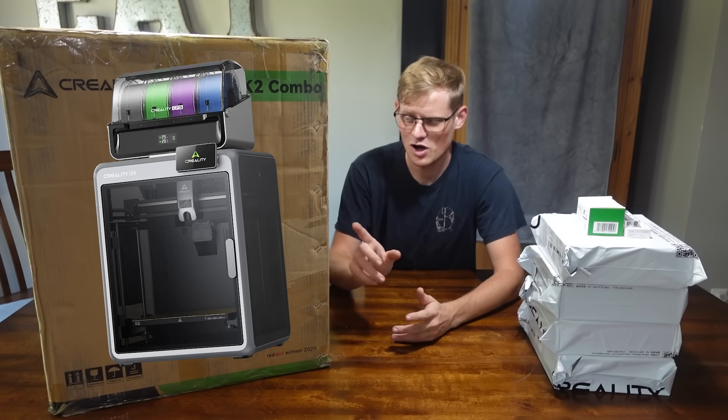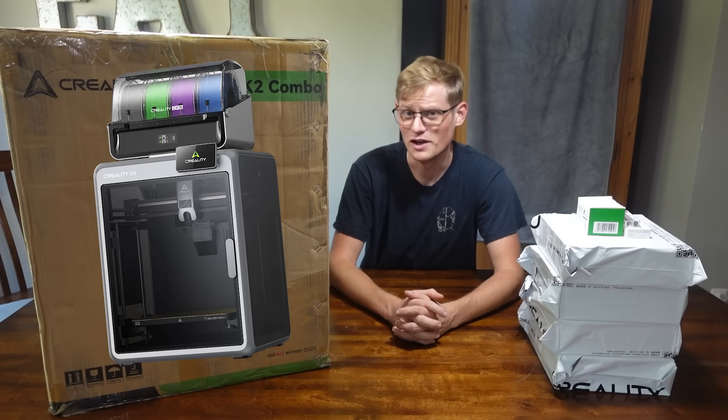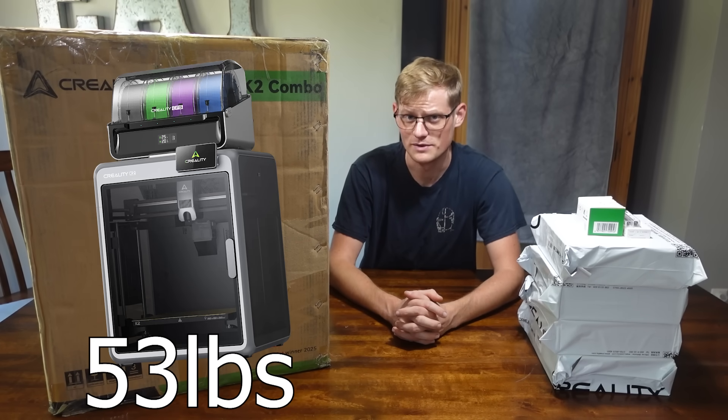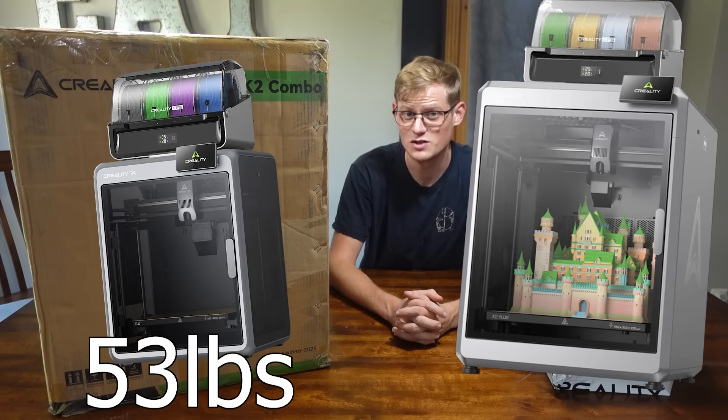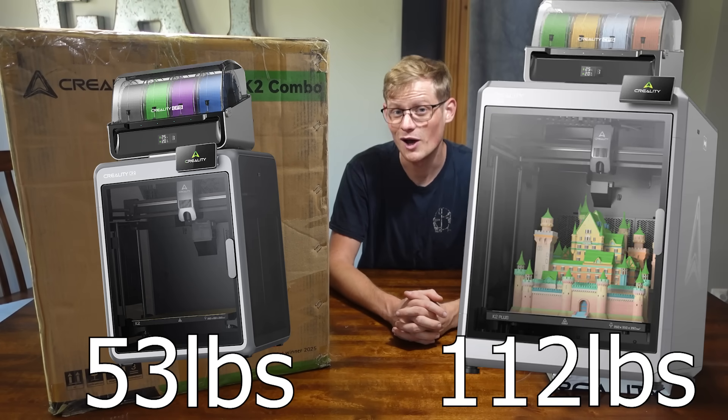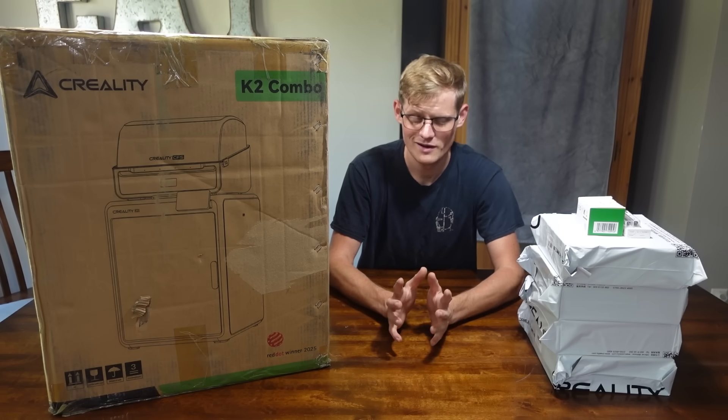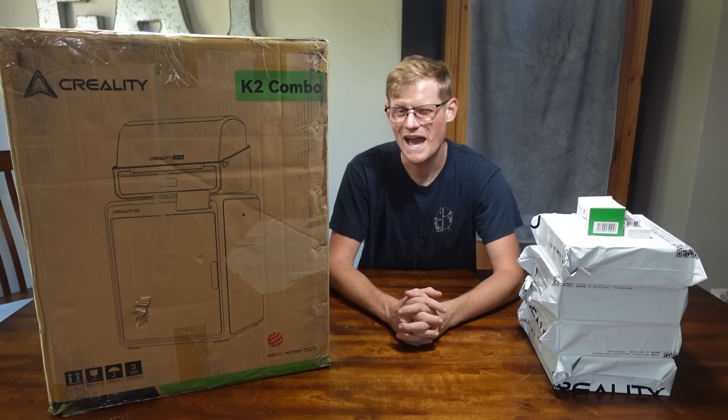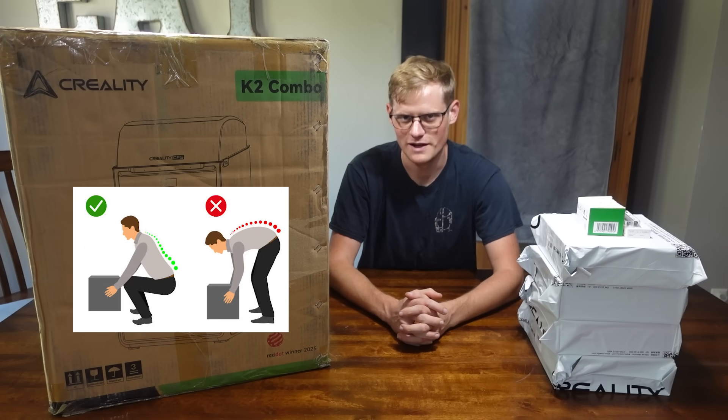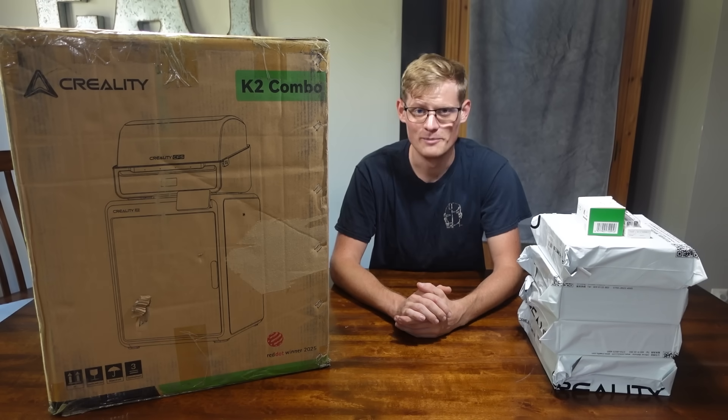I would like to say that the K2 Combo is only 53 pounds, whereas the K2 Plus is 112. So, maybe only half a hernia this time. Let's open her up.